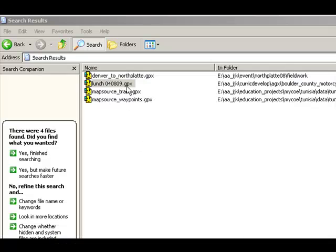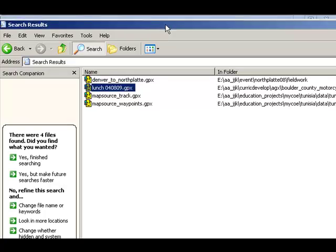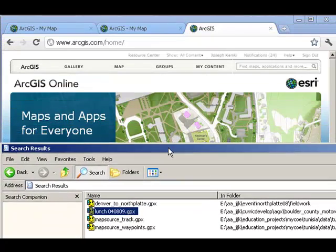Let's drag a file that is in a GPX format. I've searched my computer and I've got one here called lunch 040809.gpx. This is a lunchtime route that a motorcycle riding colleague of mine took from our ESRI office here in Broomfield, Colorado. I'm going to drag that file to ArcGIS Online.